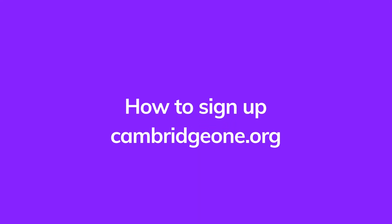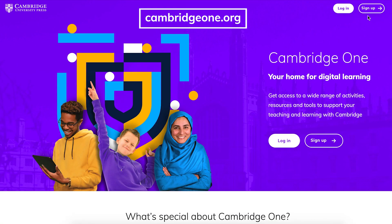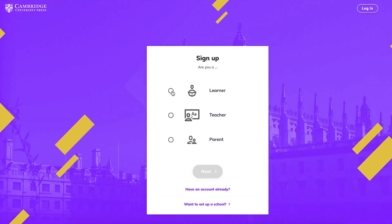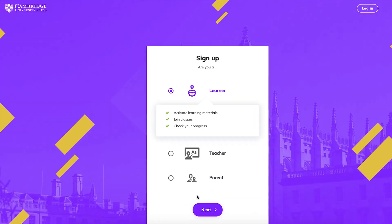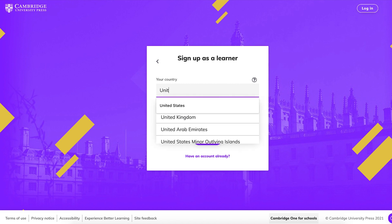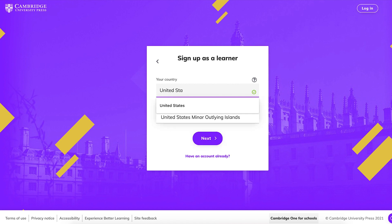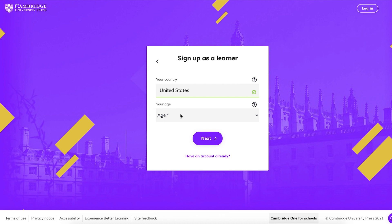If your school can't sign up for you, or if this is your first time on Cambridge One, you'll need to sign up. Go to CambridgeOne.org and click Sign Up at the top right corner. Choose Learner and click Next. Enter the country you live in, then choose your age — this is to check if you are an adult. Click Next.